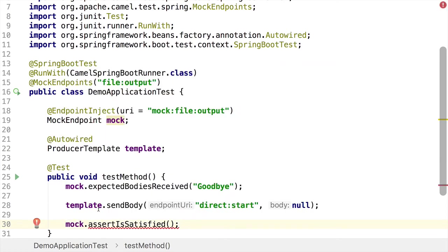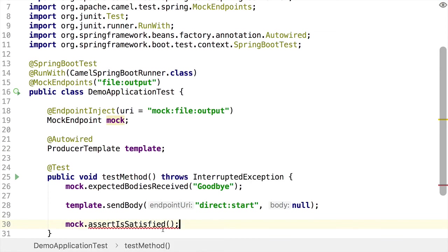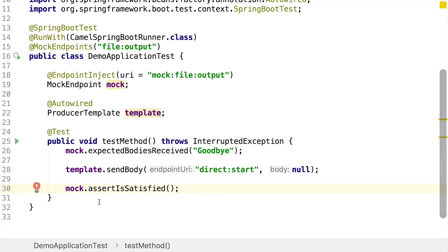And I'm getting a warning that I need to surround my method with, to add an exception to my method signature. And actually, our test is now ready to be run.